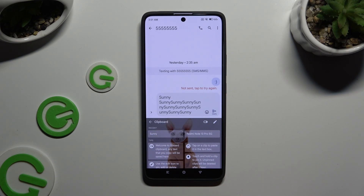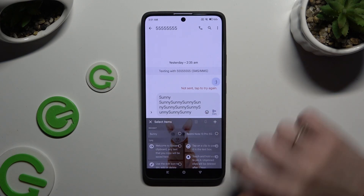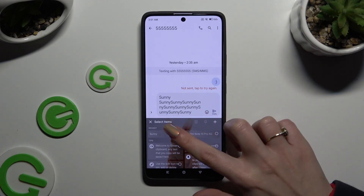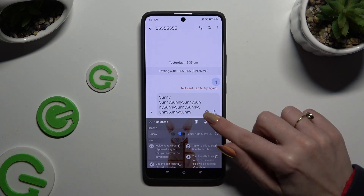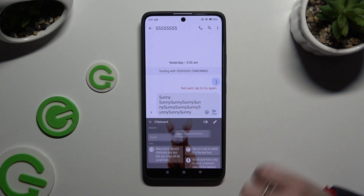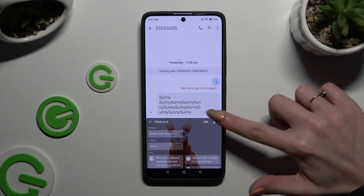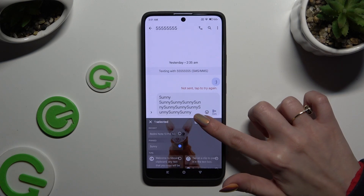If you want to pin one of your saved sentences, select the pen icon at the top right corner, click on the chosen one, and tap on the pin icon. You can unpin it the same way.